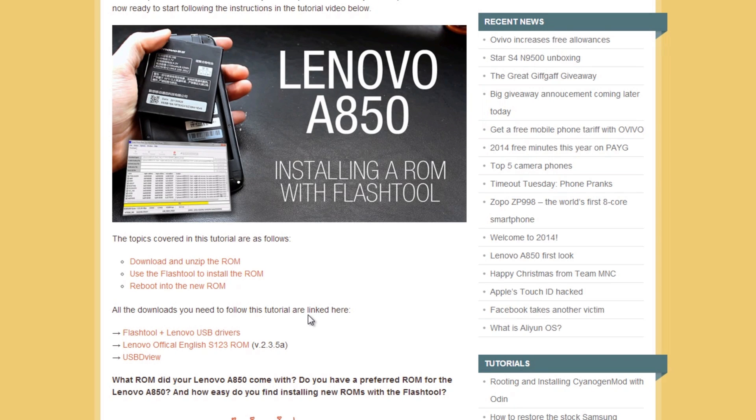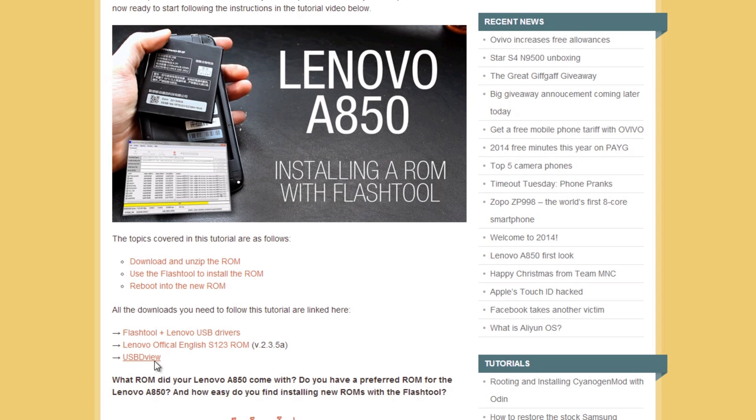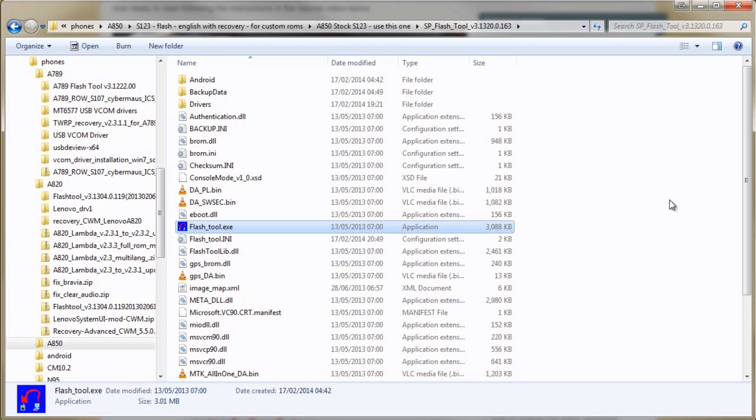If you click on the description below we've got a link that will take you to our site where we have all these things prepared for you. We've got a zip file with the flash tool and the USB drivers inside it, a zip file with the ROM inside it, and USB D view should you need it if you're having trouble installing the USB drivers. Once you've got all that sorted you're ready to start the flashing process.